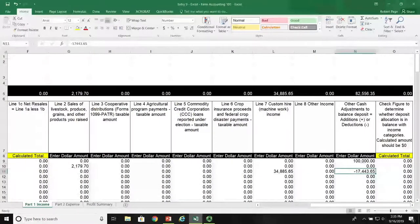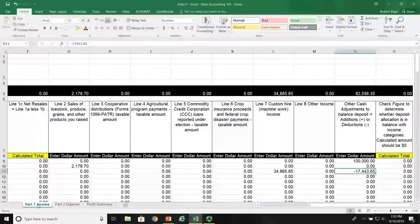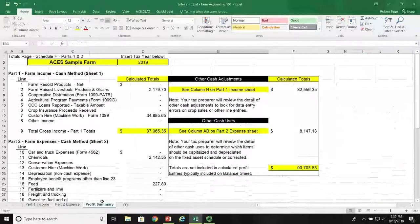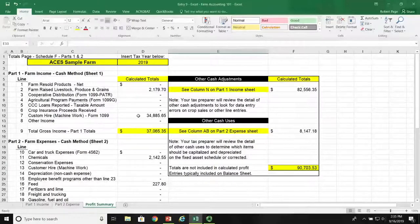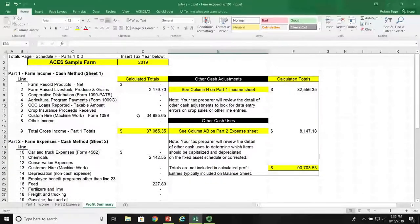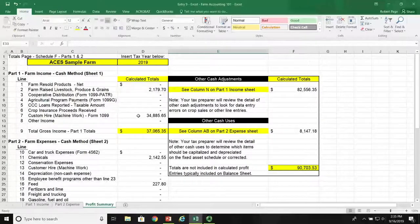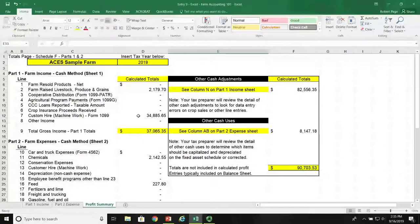The balance goes to other cash adjustments in order to get this line item in balance. That income item is recorded in sheet one. In sheet three, we can go to the profit and loss summary and see that this $34,000 is indeed included in the profit and loss summary for this Excel spreadsheet.